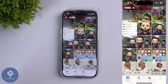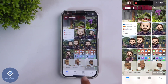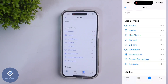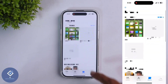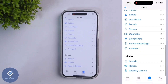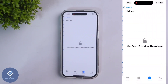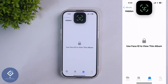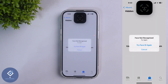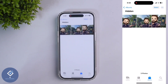After that, to see these hidden photos, down here you can see the Albums section. Click on Albums, then scroll down. When you're scrolling down, you can see a Hidden option. Click on this button. When you click on that, you'll be asked to confirm your identity with Face ID or password. After confirming your identity, you can see those photos.